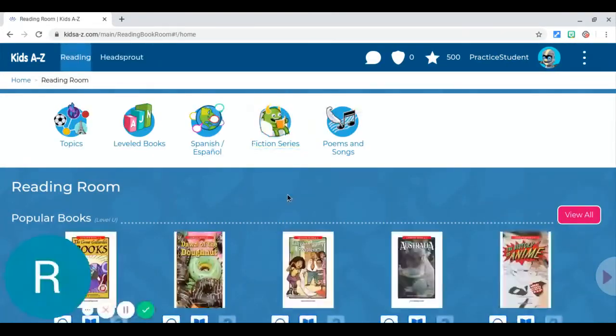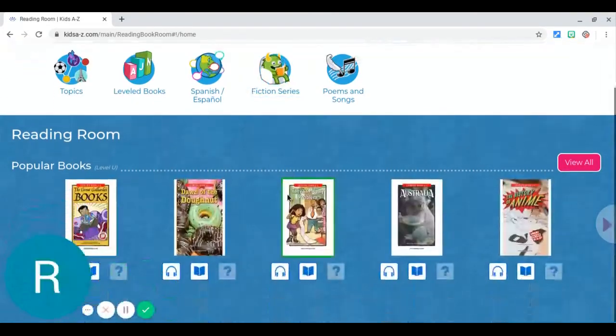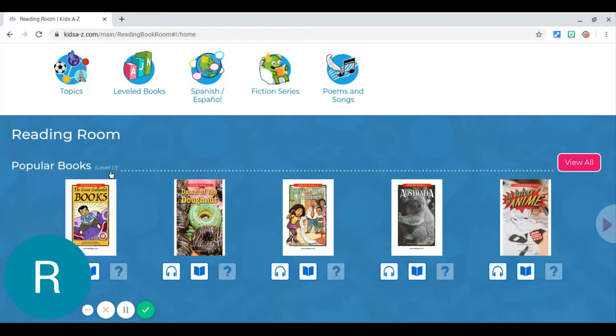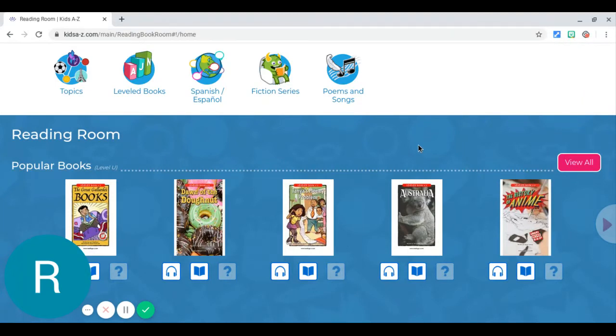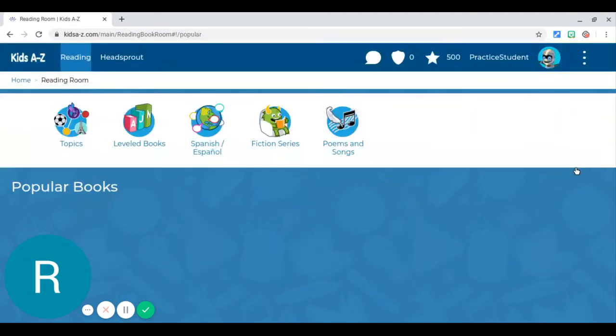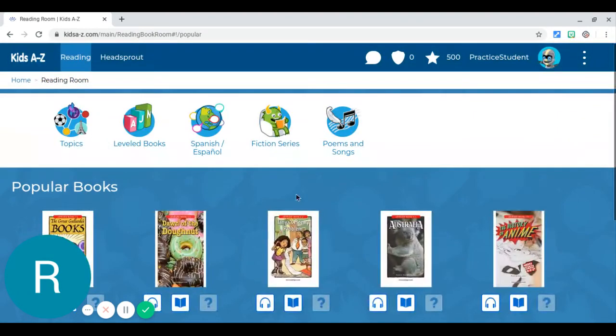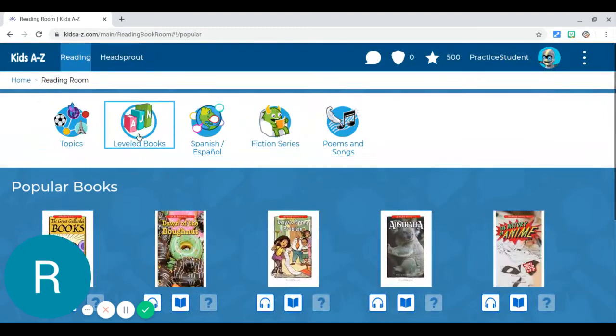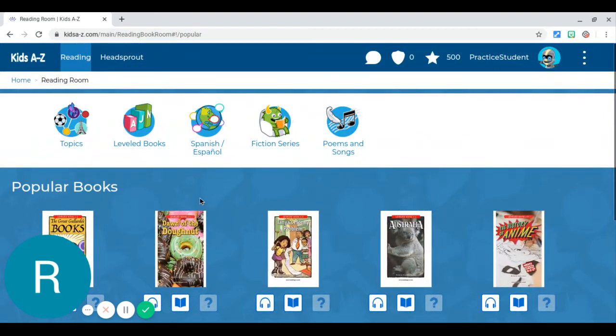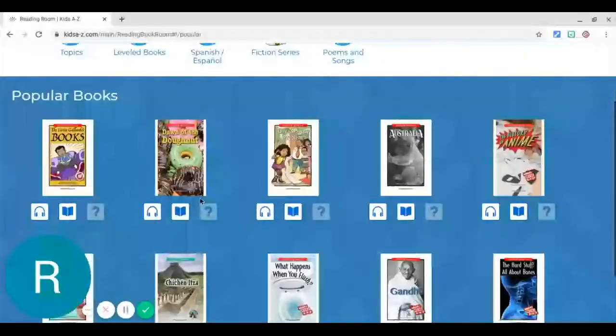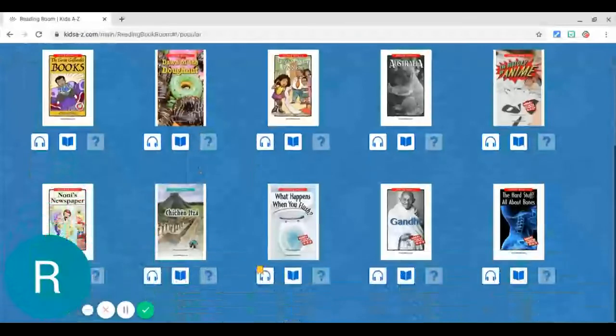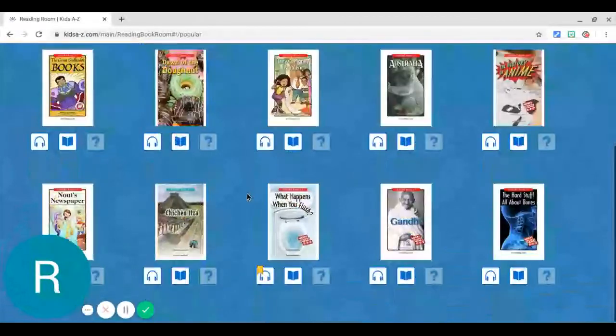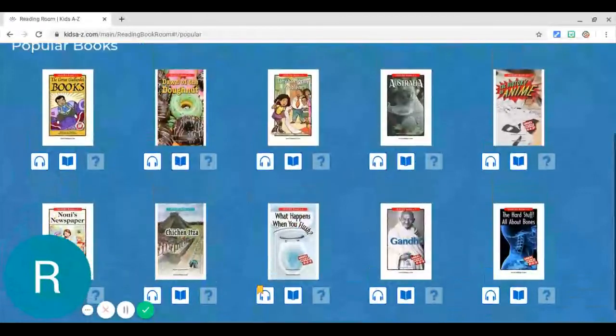Now the best part about this is all the books that you're going to get are on your level. So each of you is going to have a different level. Right here I went ahead and entered your reading level, so no book is going to be too easy or too hard. And you can view all the books you want here - there's all different categories up here, and then they put the popular books down here. So you can take your time and really pick which book you want.